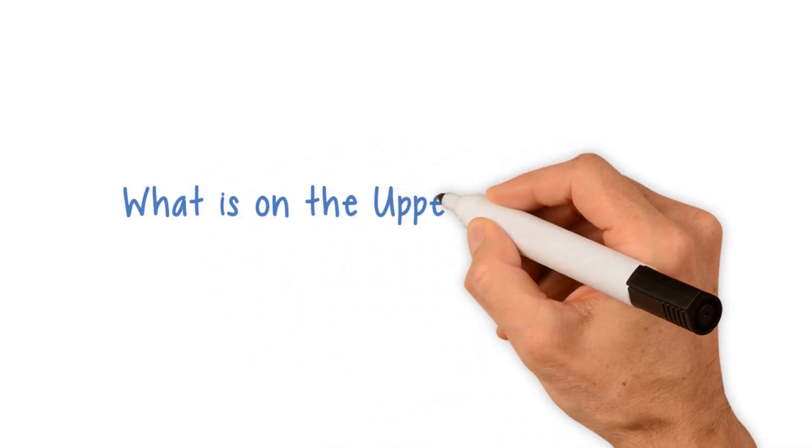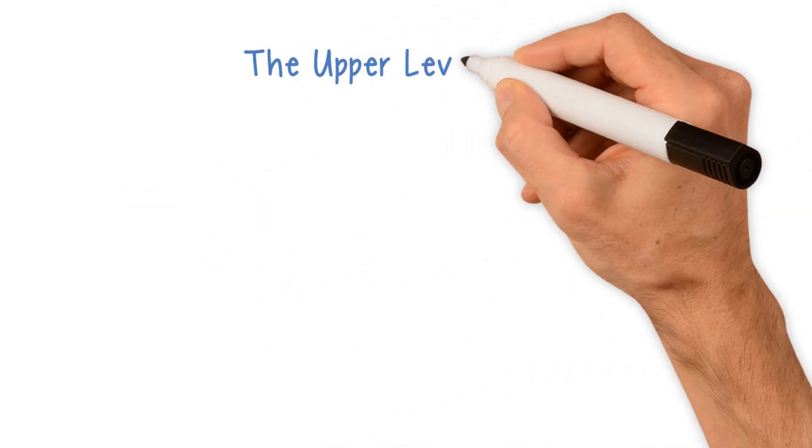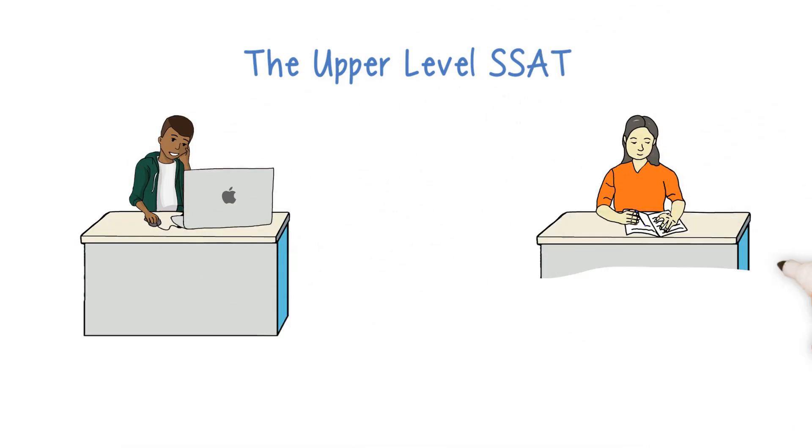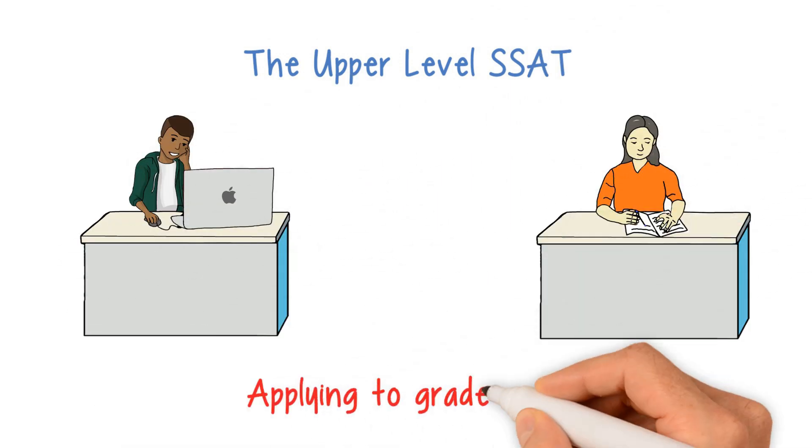What is on the upper-level SSAT? The upper-level SSAT is taken by students applying to grades 9 through 12.